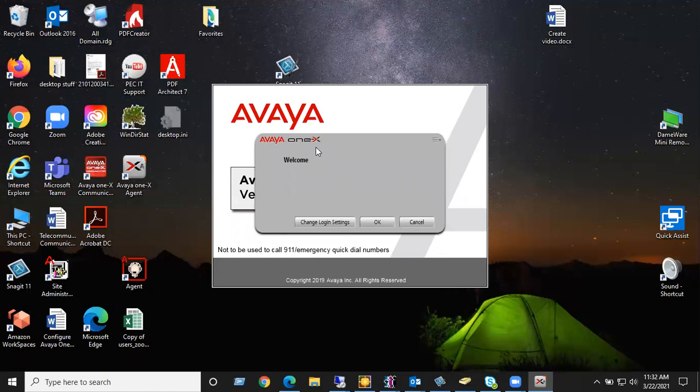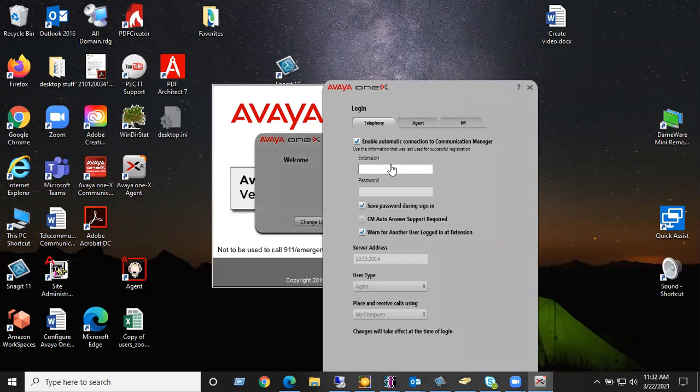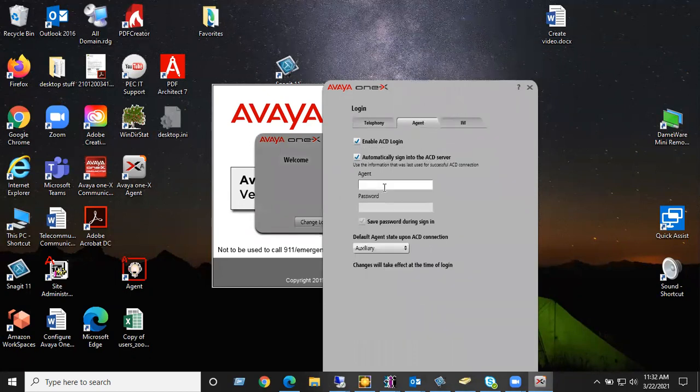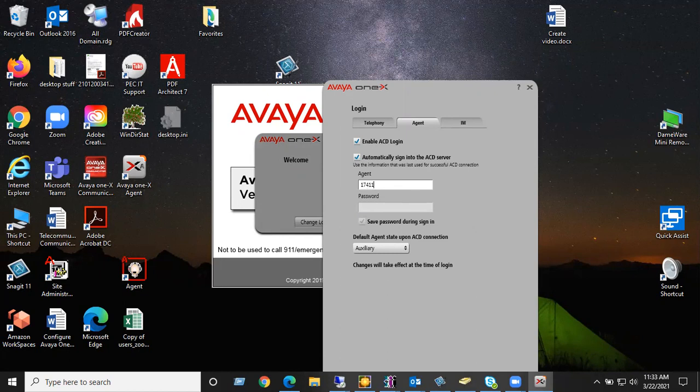So for the ones who haven't used it, still click on the same change login settings. You see how mine's blank? Over here where it says extension, this is actually your station ID, not your login extension. So in my case, my station ID is 10940, password of 1000. Then you click on agent and put your actual extension in. My case 17411. And again, password 1000.